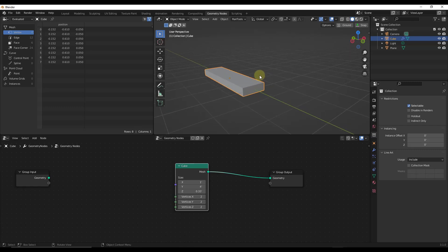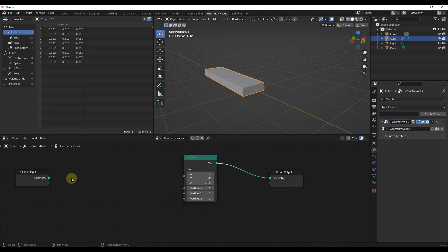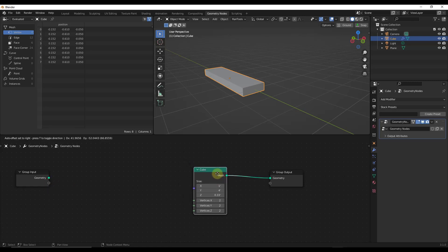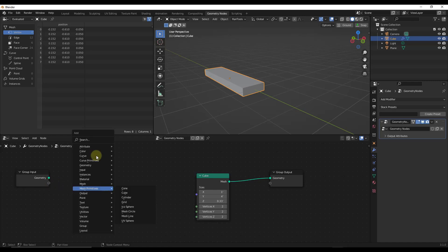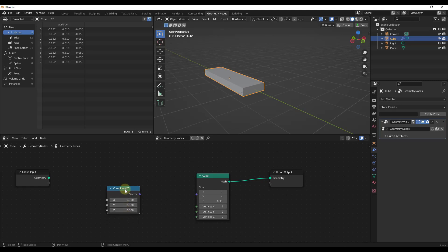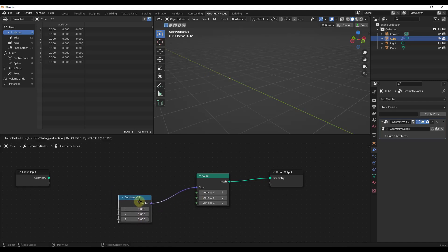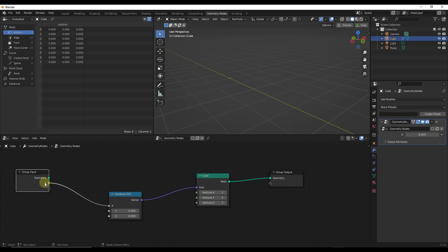The problem is we want this to be procedural, meaning we want to control it through our geometry node attributes. Instead of using the cube like this, we're going to create some inputs. We need an X, Y, and Z input, so we need three inputs and a node to put them into. I'm going to do a Shift+A and add a Combine XYZ node, which will combine three different values into a vector that this can read, allowing us to dictate each input. I also want to drag an input off of my group input.